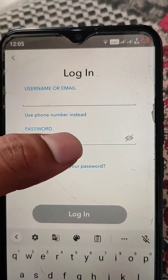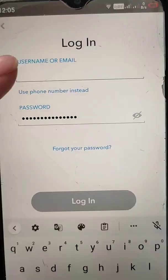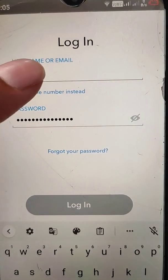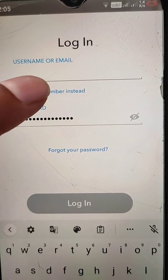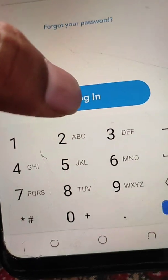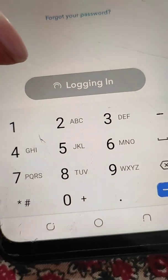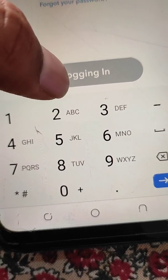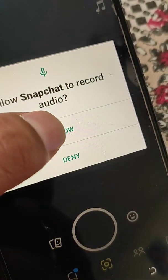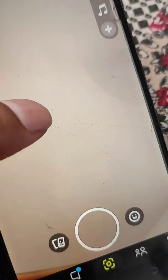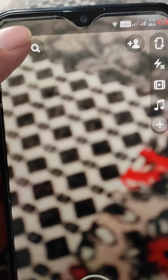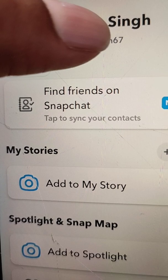Make sure to type your username correctly, or if you don't remember the username, type your email address. If you don't remember the email address linked to your Snapchat account, use your phone number to login. Type the right password and you will easily get logged into your account. If you don't remember your username, you can also find it displayed on your profile.